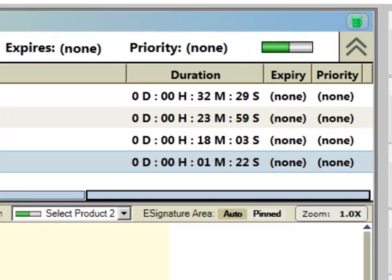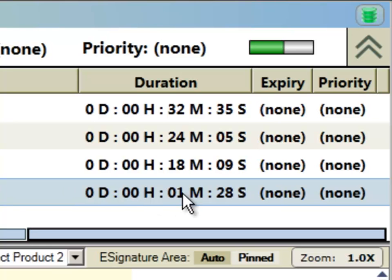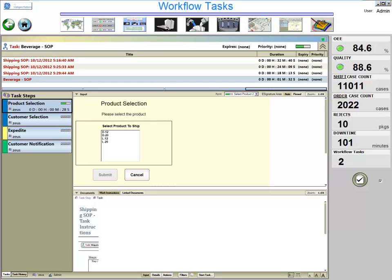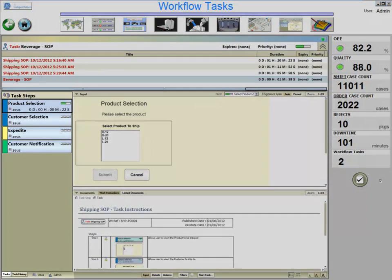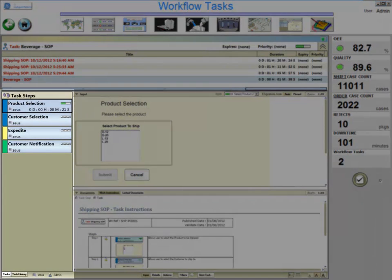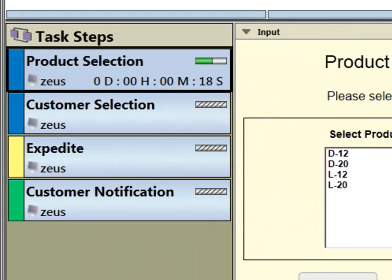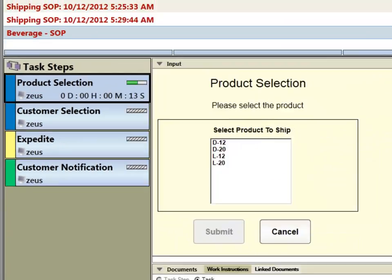On the right, you can see how long this task has been running, if and when it will expire, and a priority. Expiration time and priority are user configurable. On the left, you can see task steps associated with the selected task. Notice the color codes assigned to the individual task steps.